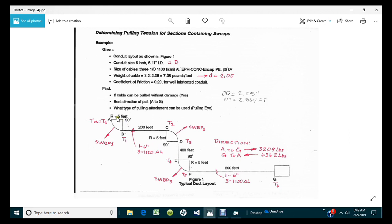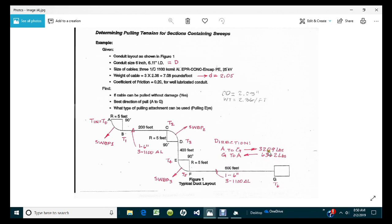What's key going into the program would be the sweep radius, sweep angle, and the straight section distances. Those are the values we're going to be inputting into the program to come up with our final tension value. The hand calculations show that from A to G, the total tension was 3,209 pounds, and from G back to A in reverse order, it turns out to be 6,362 pounds. We're going to see how close we come to those values.